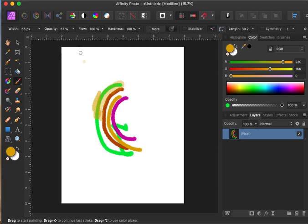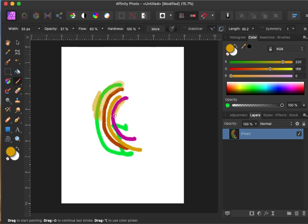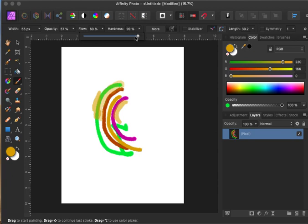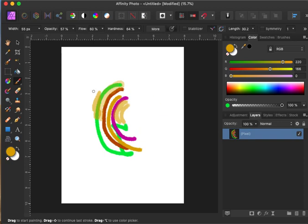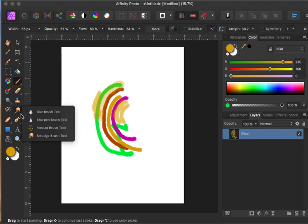You can also change the flow, which changes things a little bit, so you can experiment with that. Also experiment with the hardness of your colors just to see the difference. The other option you have here is to go with your smudge tool.